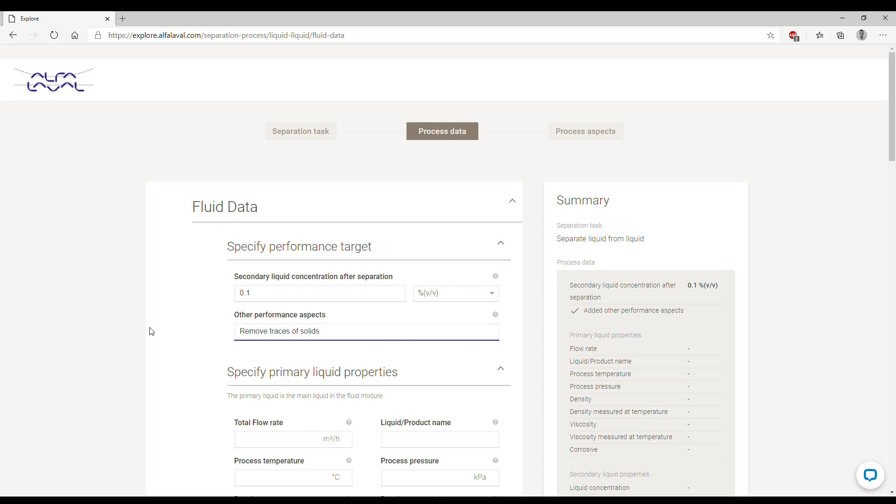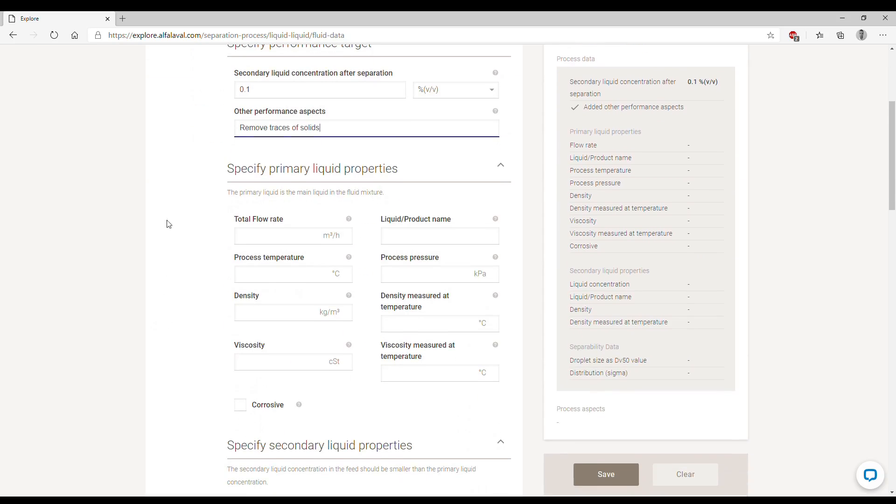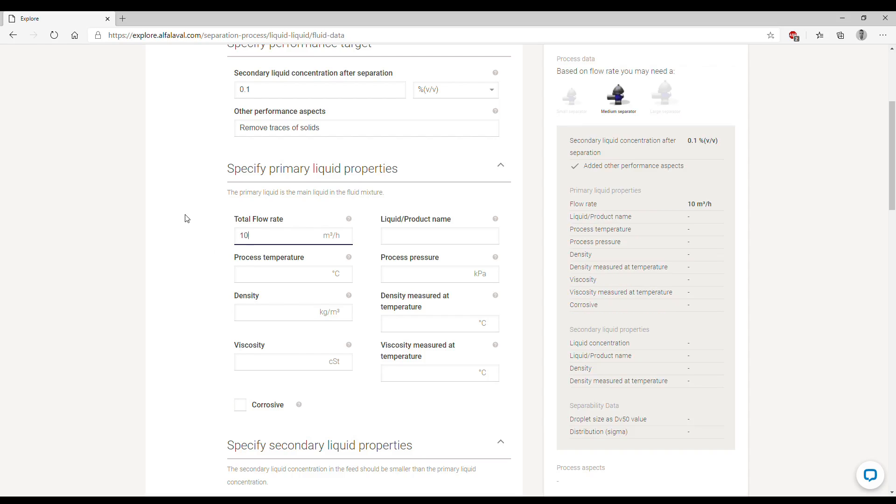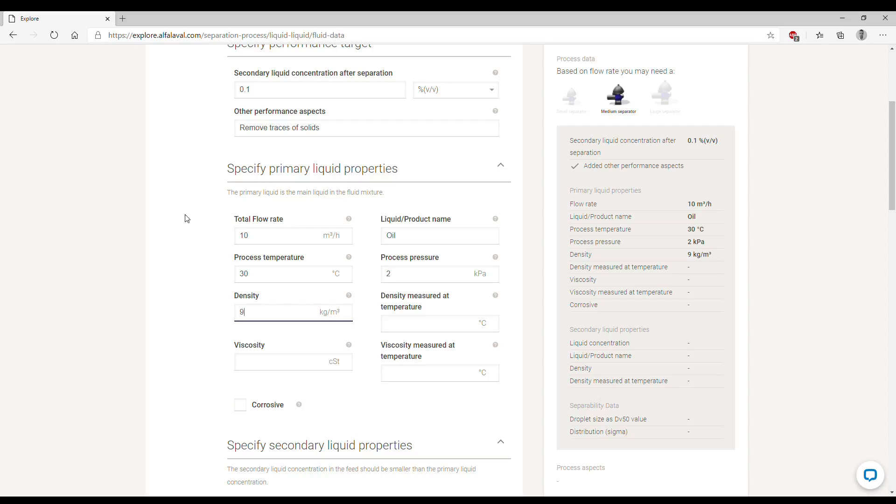We then continue below by specifying the properties of the primary liquid. In this case, the primary liquid is the oil, as it is the product we're going to refine. We write down the total flow rate, 10 cubic meters per hour of our oil. We write down the product name, then we can set a temperature of 30 degrees and a process pressure just above atmospheric. Then we enter the values of density 900 and viscosity of 50 centistokes.